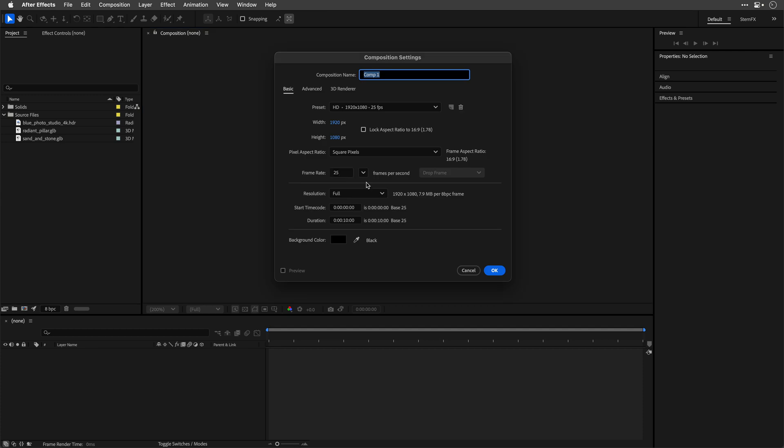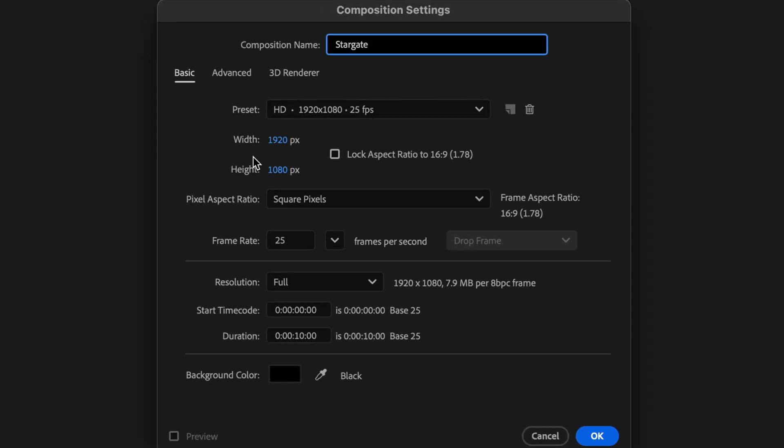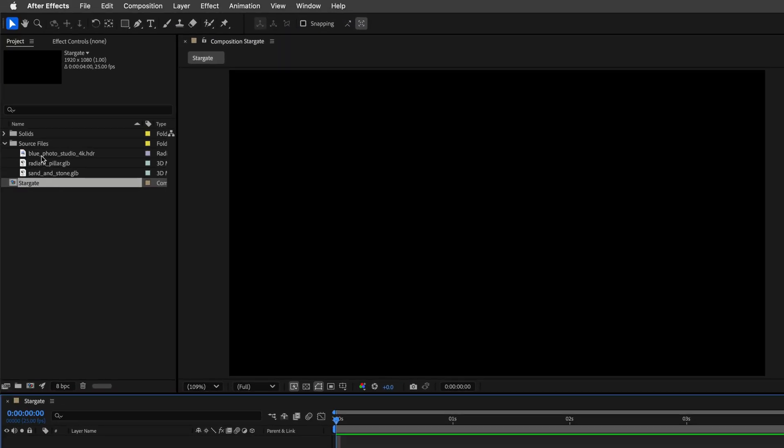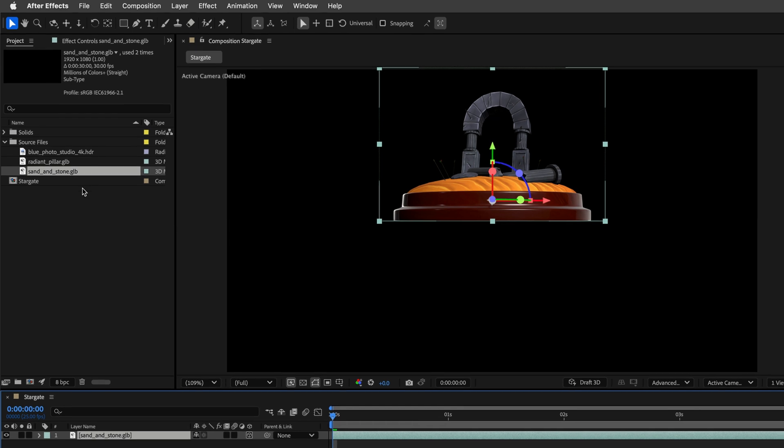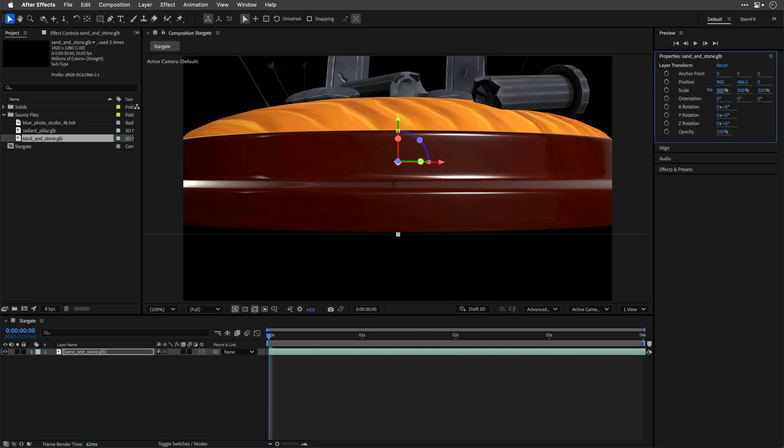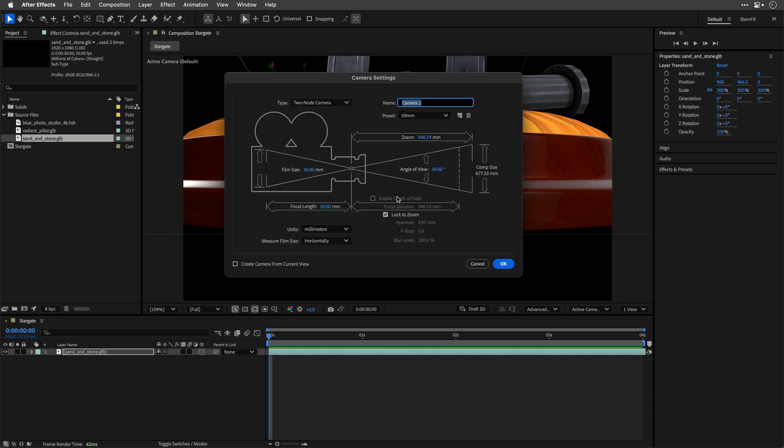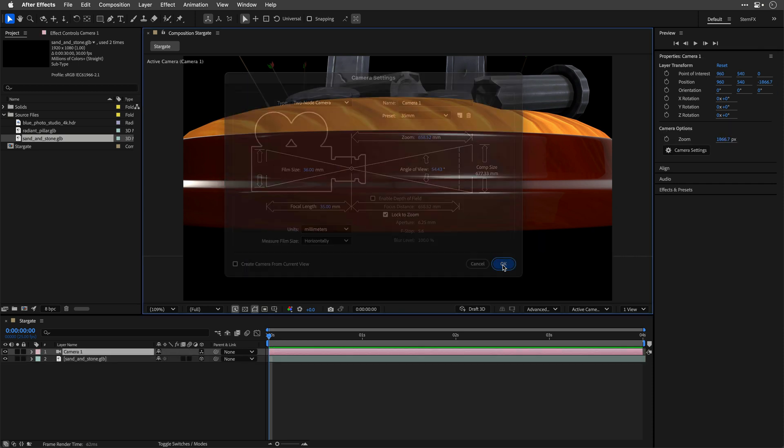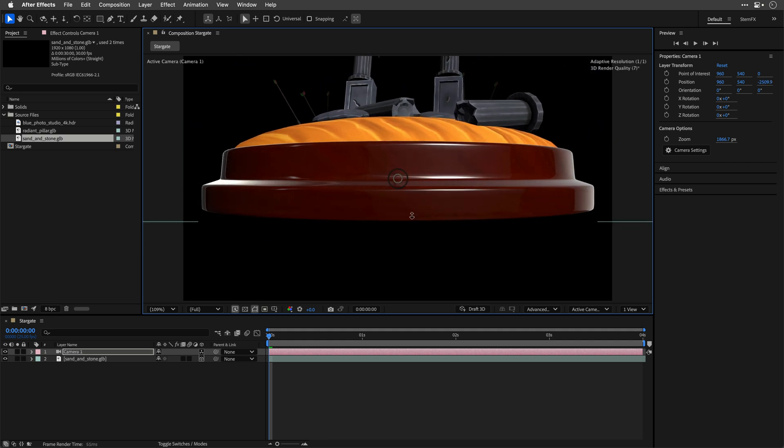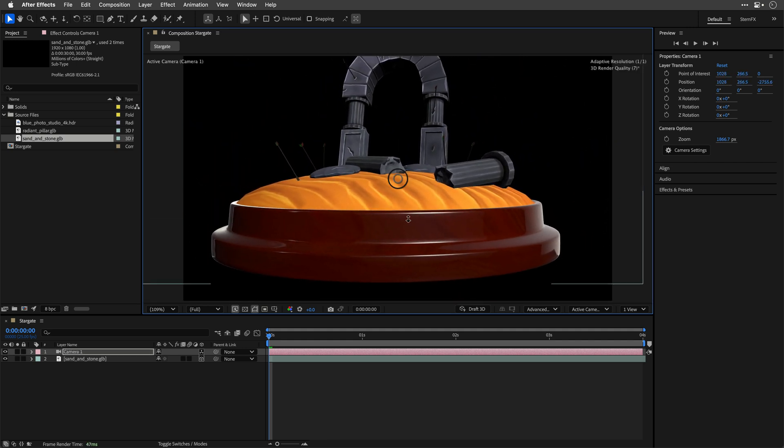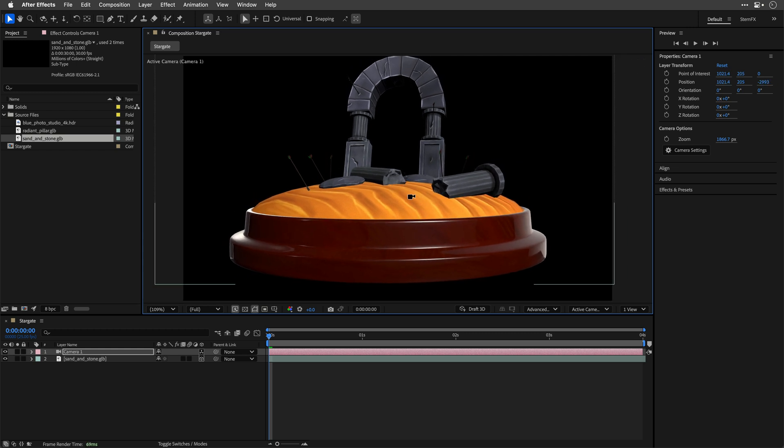Inside After Effects I'll create a new composition. I'll name it Stargate. I'm using this preset, HD 25 frames per second and I'm going to set the duration to 4 seconds and click OK. I'll start by dragging the sand and stone on top of this and then I'll scale the model to 300%. Then I'll add a new camera. We'll choose the 35mm preset and I'm going to pull out and start to bring it somewhere over here so I can see most of it.